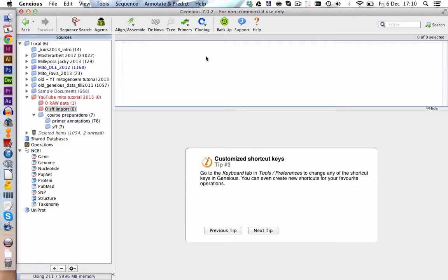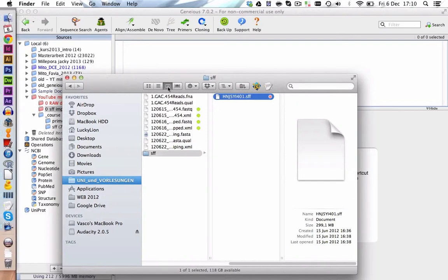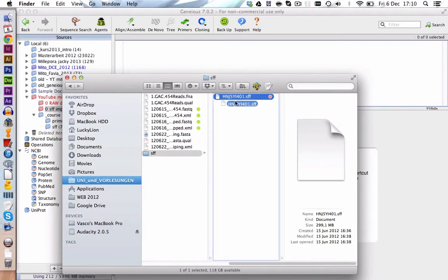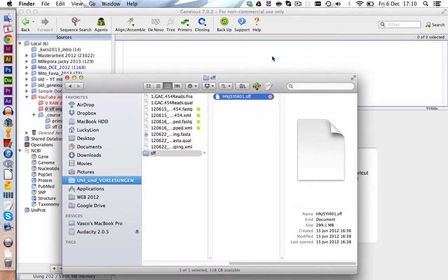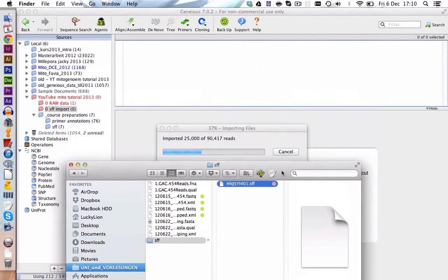To do that you have to locate your file on the computer. We have our SFF file here and we drag and drop it into Geneious. It will get imported quite quickly.